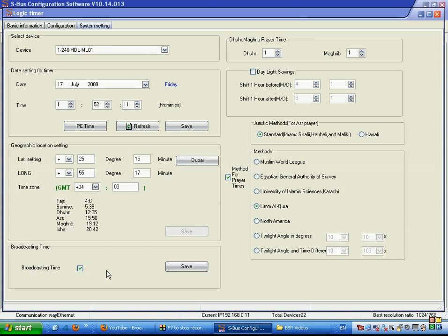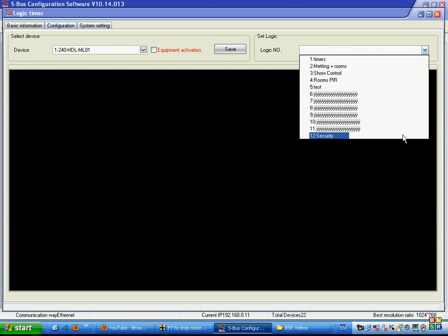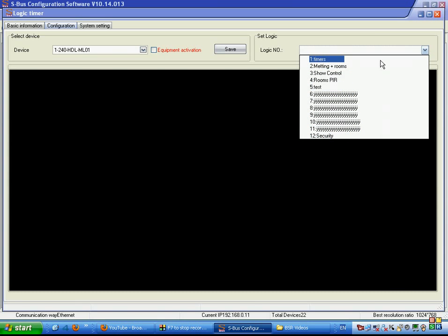Broadcast time broadcasts the time to all DLP switches, so it will appear on the AC page and other pages of the DLP switches. In the configuration, we have many classes which we can name according to our security and logic functions. All functions are working and always active.